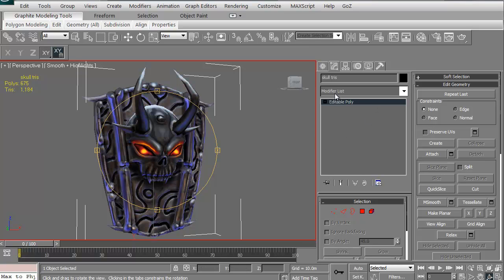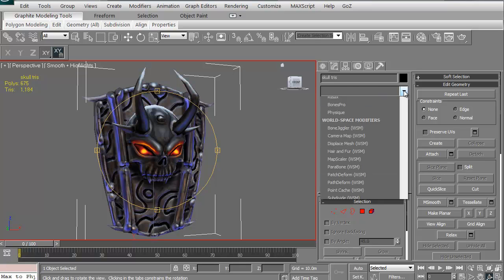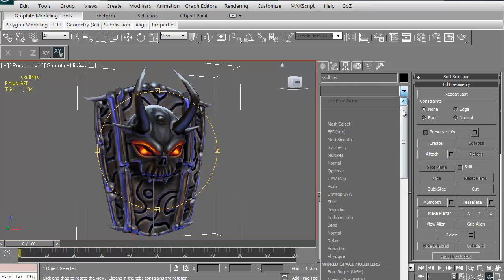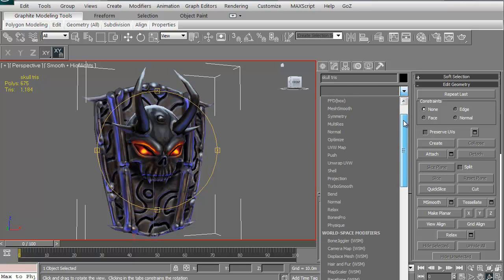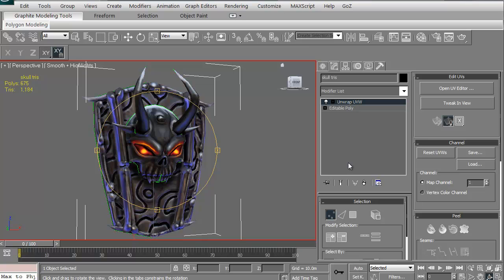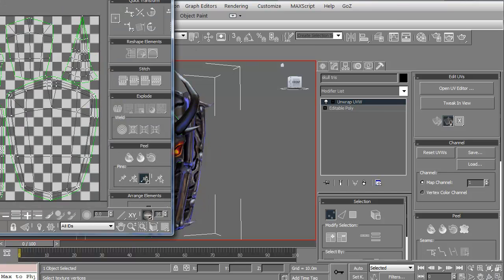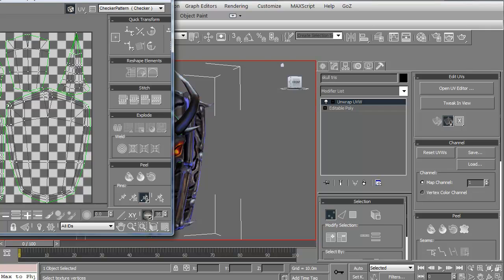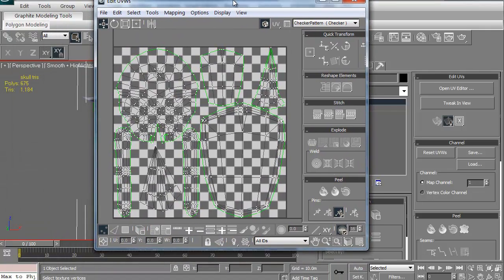So what we'll do is go to this little tab here, it says modifier list. If we click the arrow, just scroll down and you'll see right here you have UVW map and unwrapped UVW. We want the unwrapped UVW. As soon as we do that, we have access to our UV editor. Here's the button right here, edit UVs. If I select that button, it comes up with this.